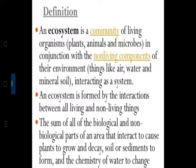Ecosystem is formed by the interactions between all living and non-living things. It is the sum of all the biological and non-biological parts of an area that interact to cause plants to grow and decay, soil or sediments to form, and the chemistry of water to change. This term ecosystem was coined by A.G. Tansley in 1935.